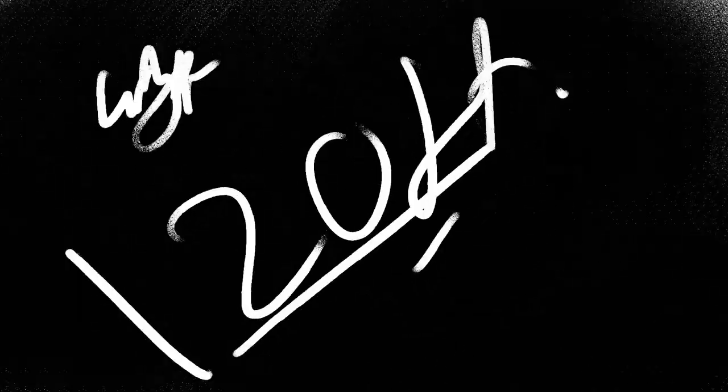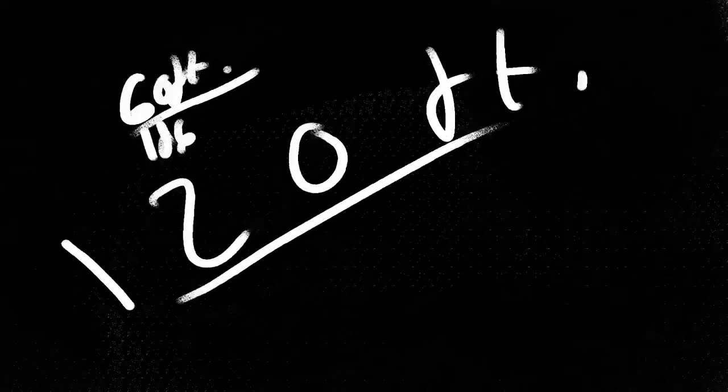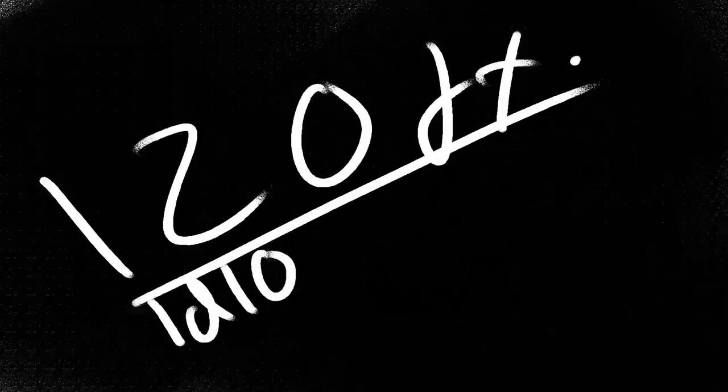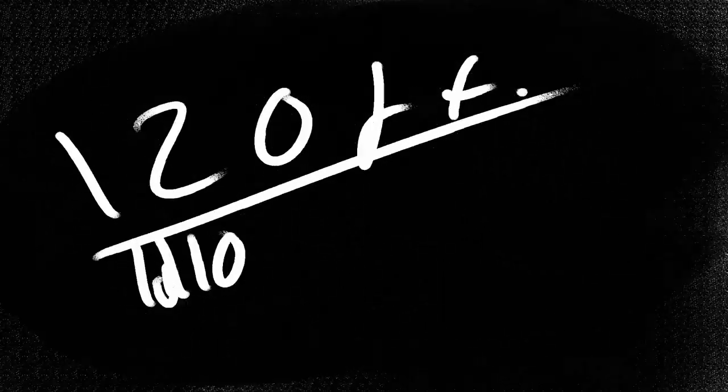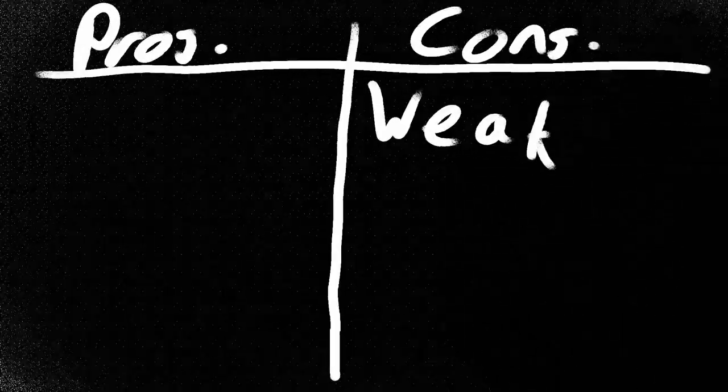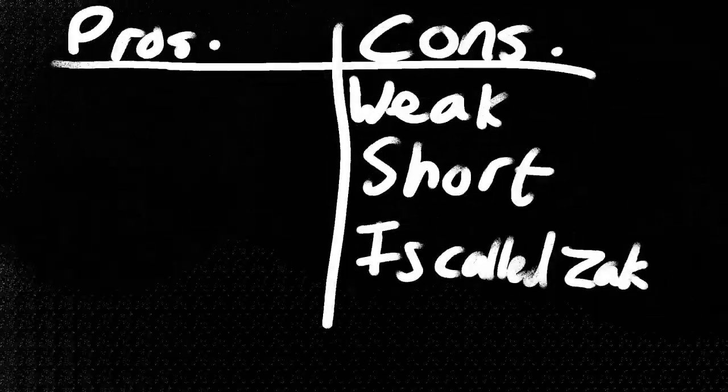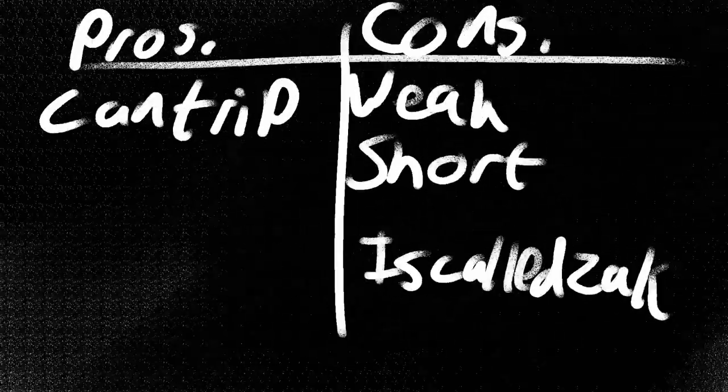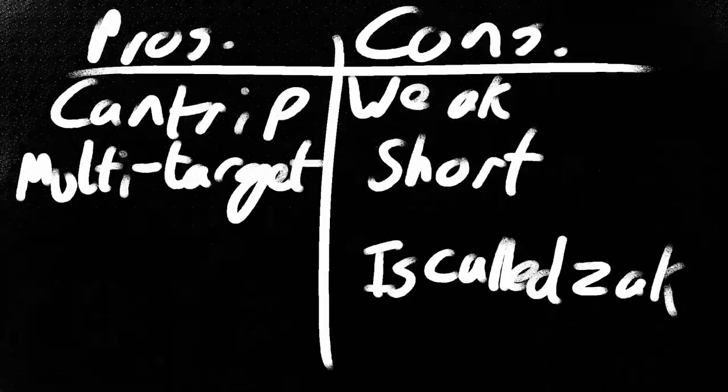Its range is decent until compared to the massive length of Fireball. Its damage is cool until compared to the growth of, again, Fireball. All in all, the only thing that Acid Splash has going for it is that it is one of the few cantrips that deals damage to multiple targets at range.